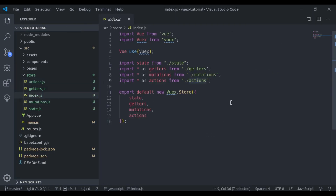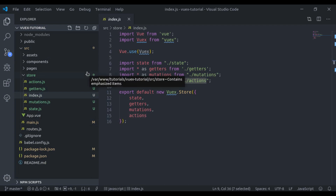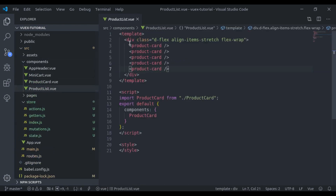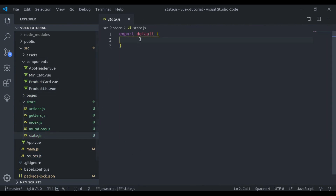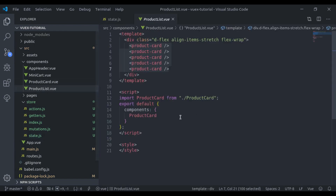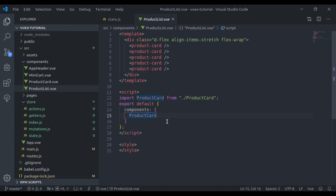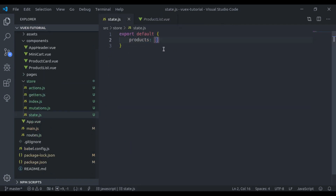Next, in the components/ProductList we need to print all the products from the API. In the state we need a products property, initially an empty array. In the ProductList component we will fetch the products from the API, dispatch an action, store those products in state, and from there display all the product cards.